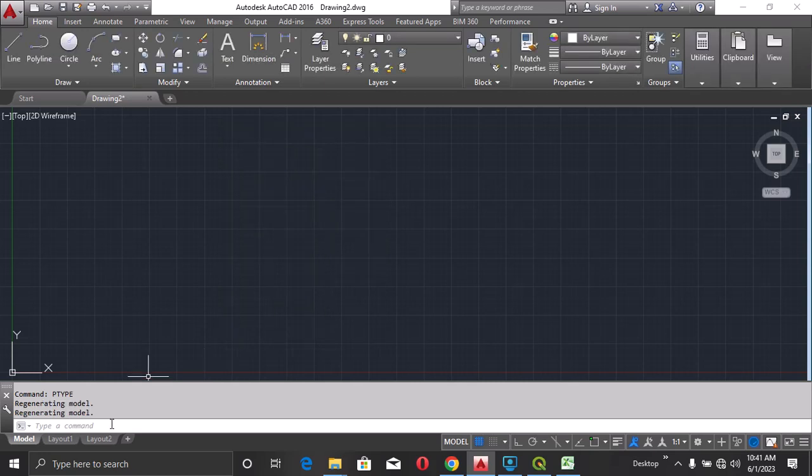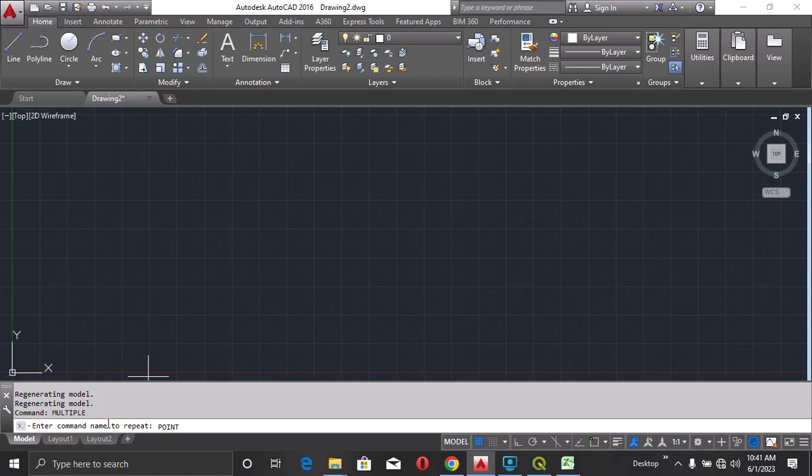Now down here, you can type in your command. So I'll type multiple. Multiple. Enter. Point. Enter.